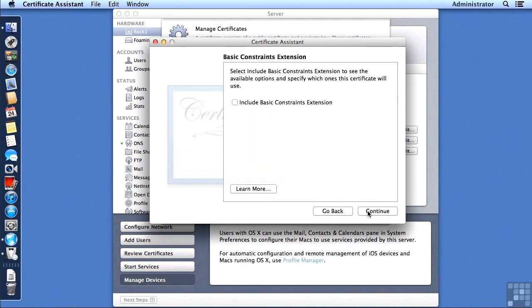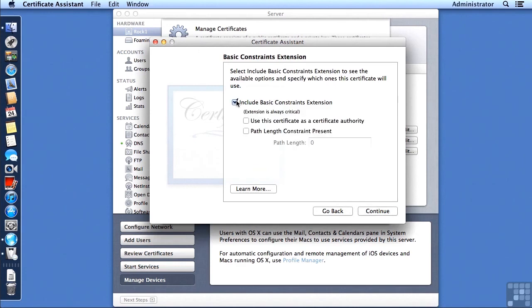And we're going to include some basic constraints. But this will not be a certificate authority, so we're not going to checkmark that. But it's important to include the basic constraints, but not checkmark the certificate authority.